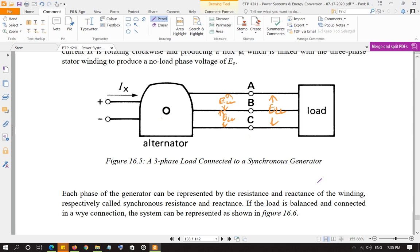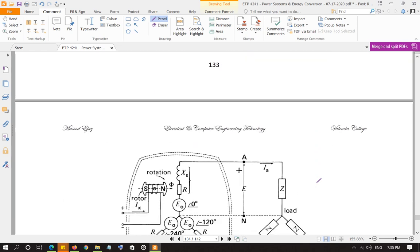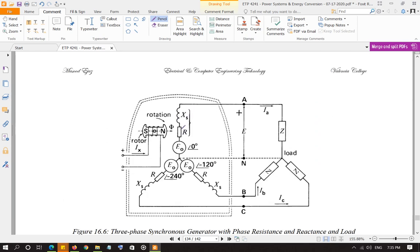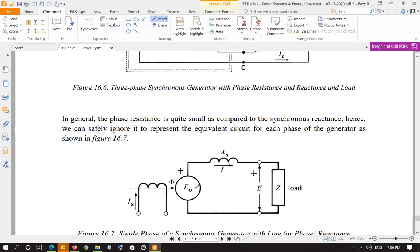The only quantity you do add is power — the total power is three times the power of a single phase. For the stator circuit, the winding has resistance and inductance (inductive reactance), since each phase on the stator consists of coils. The resistance of the coil is extremely small compared to the reactance, which we call synchronous reactance. So we generally ignore resistance and only consider the synchronous reactance per phase.